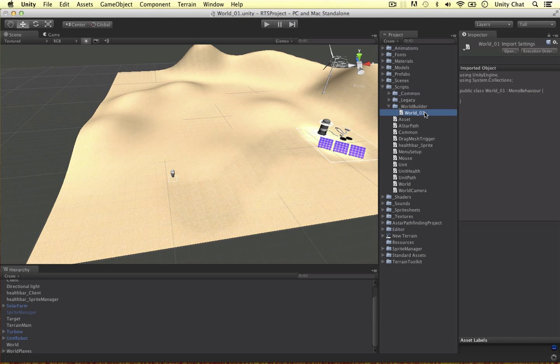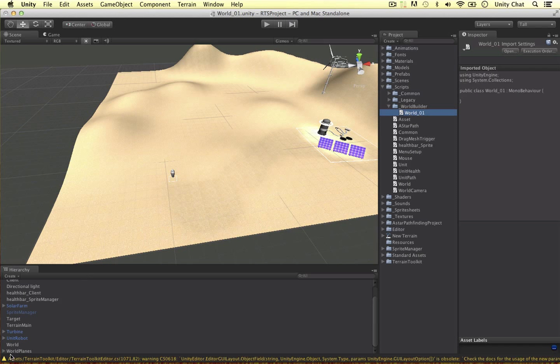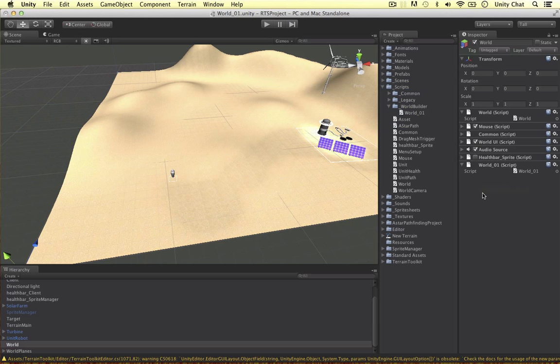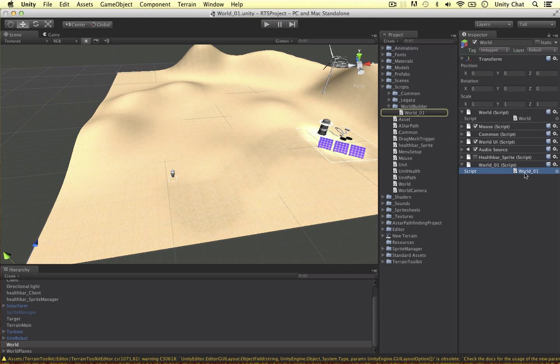Where are we going to attach this script? I was thinking of attaching it on our world object because our world controls our mouse, our UI, and our health bar. The world01 can go in our world object. And when we load another script, we can put world02 on our world object, and this will instantiate objects in the game.